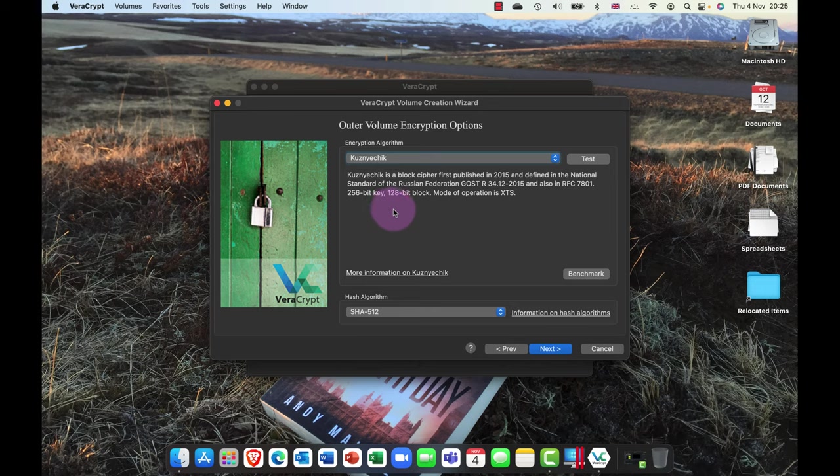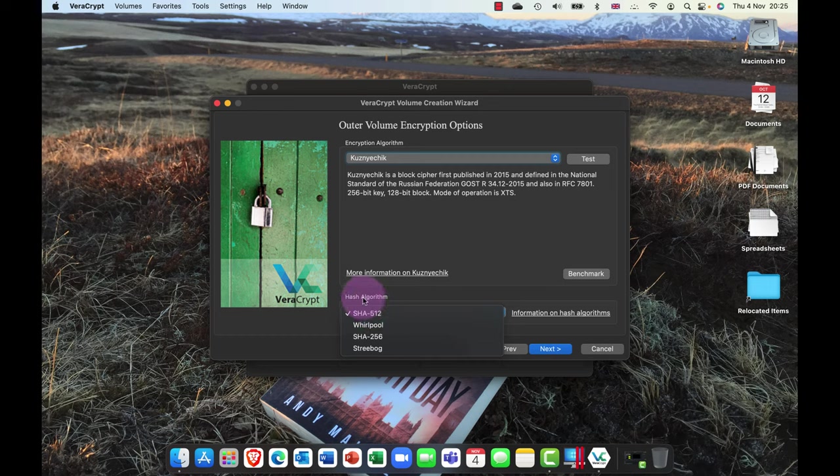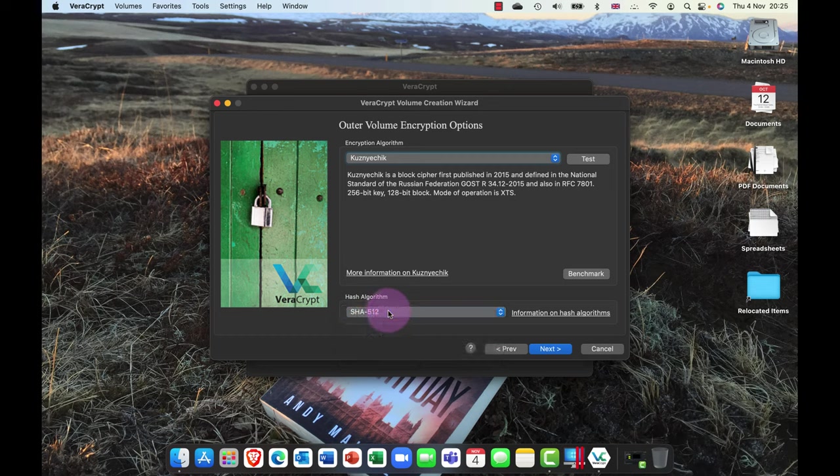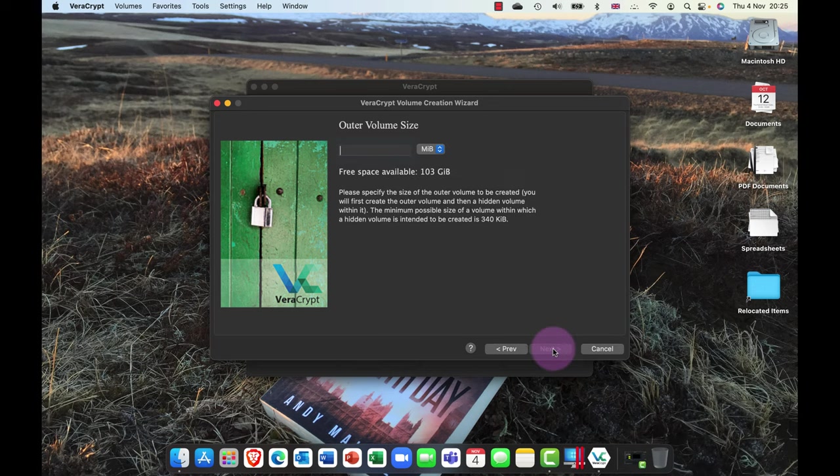So I'm going to go ahead and choose this Russian option here. And again, it's asking me, do you want to use a hash algorithm? So a hash creates a one-way cryptographic hash that would let you know if anybody's been trying to manipulate a file or change it. So SHA-512 or SHA-3 is the latest version of that.